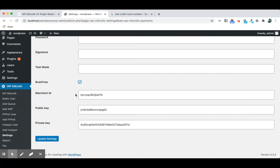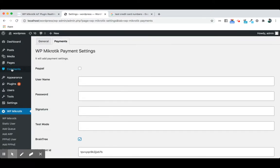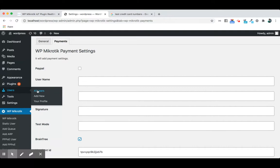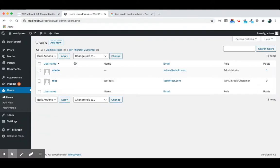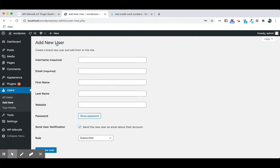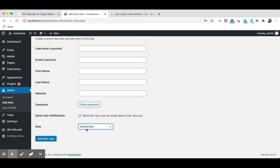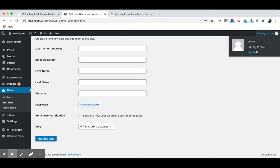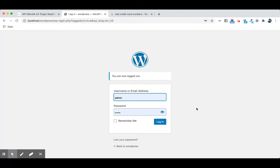With WP Mikrotik, we come up with a user role that is WP Mikrotik customer. If you go to the user section, you will see here is a role WP Mikrotik customer. We created a dummy customer here for this demonstration. For your users, just add a new user here. Add the username, email address, first name, last name, corresponding website, and add a password here. Then from the dropdown choose WP Mikrotik as the user role, then add the new user.